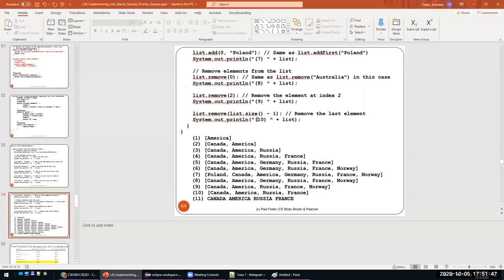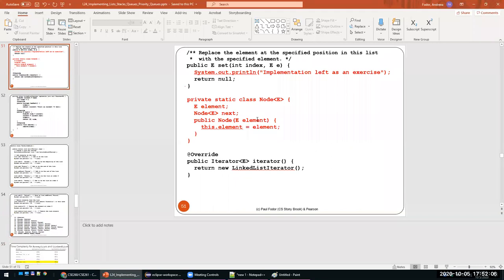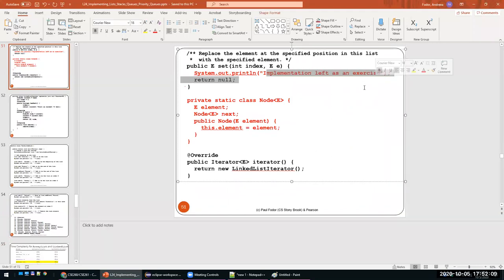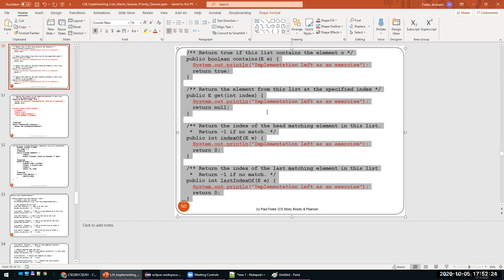We stop here today before going into time complexity and circular lists. For the lab, implement doubly linked lists and the five unimplemented methods — try drawing it on paper first, then implement it. We'll cover more complex circular lists later. That's all for today.